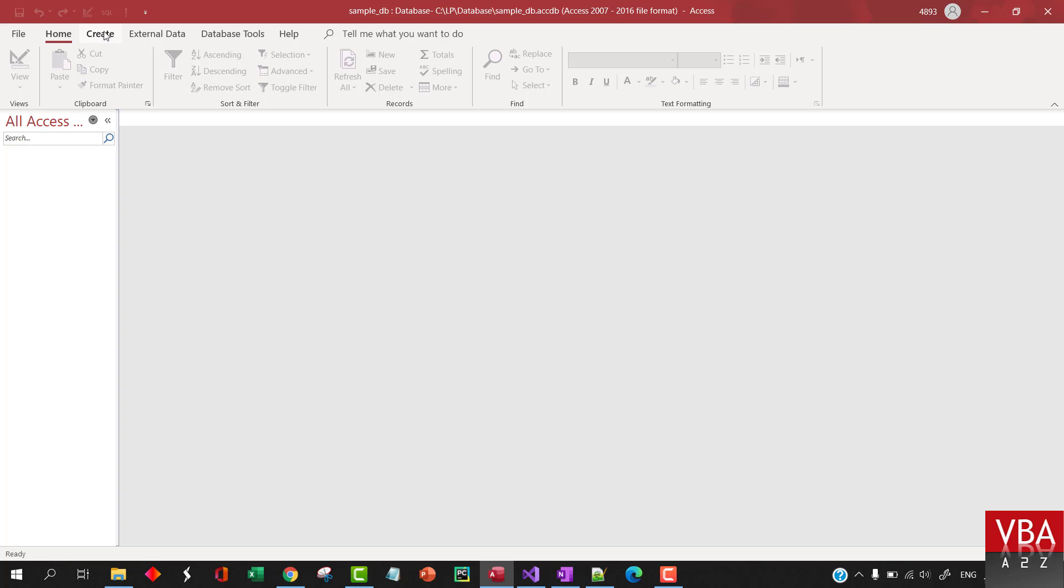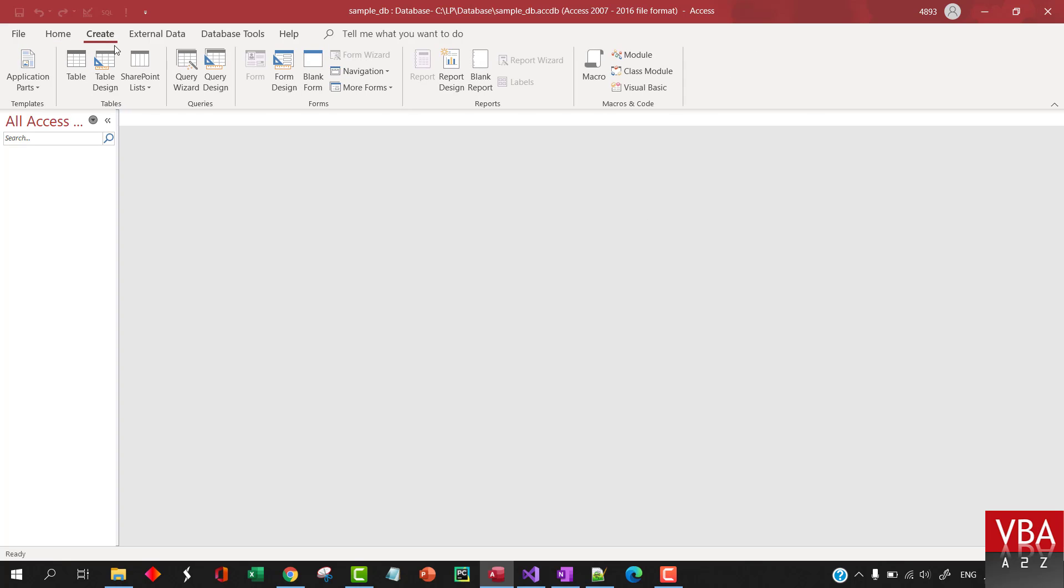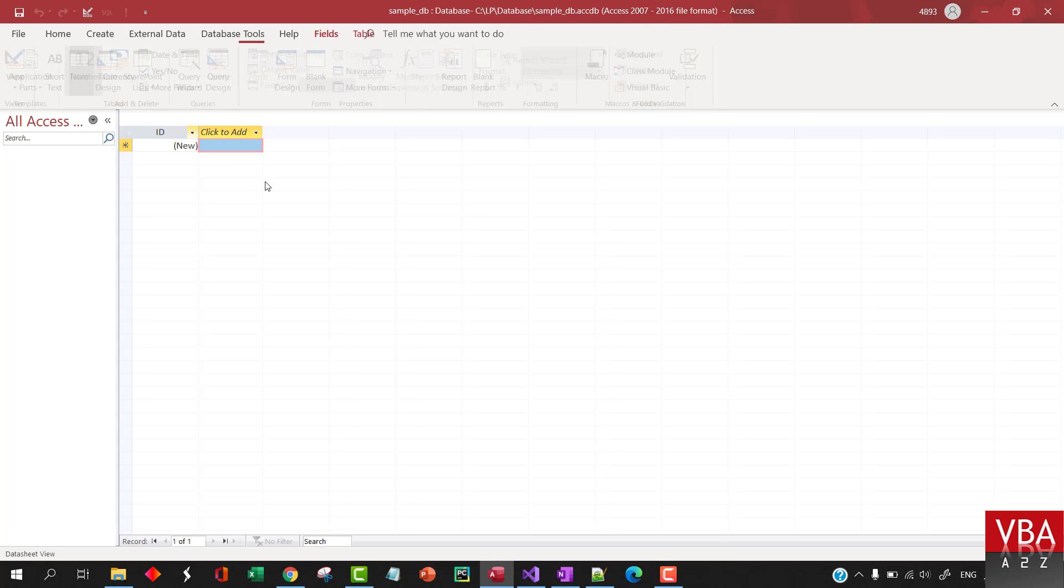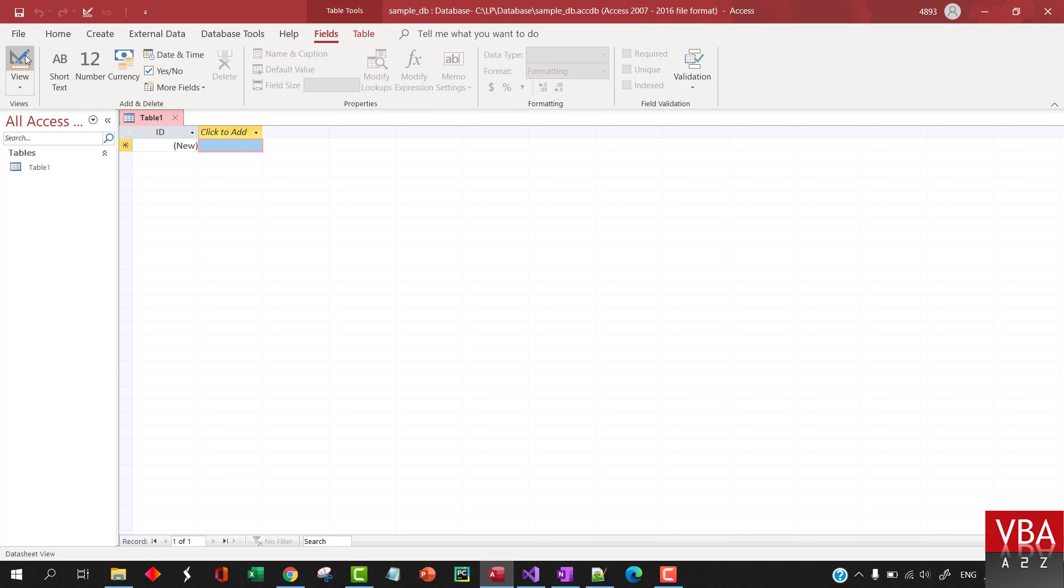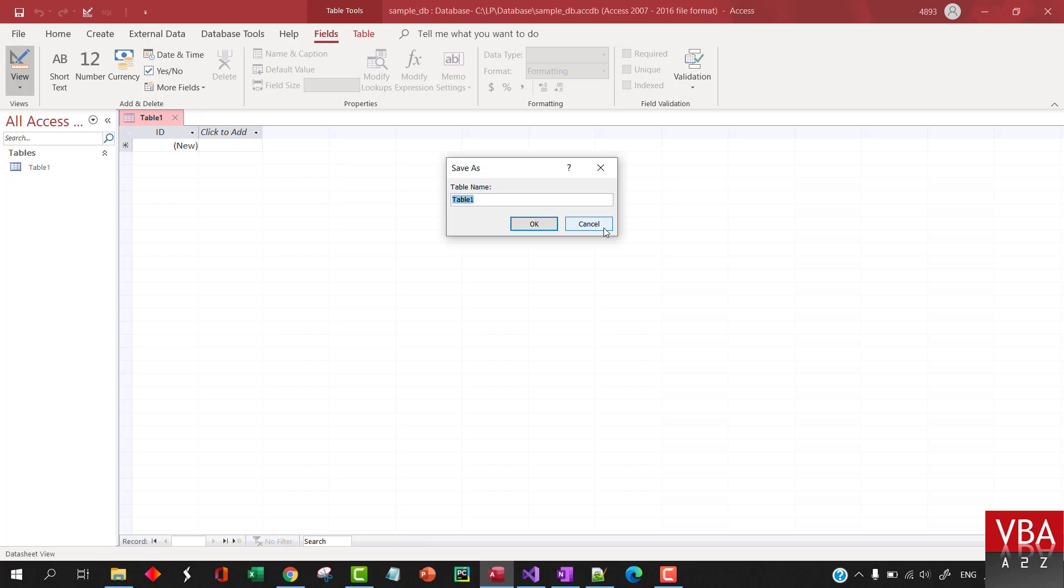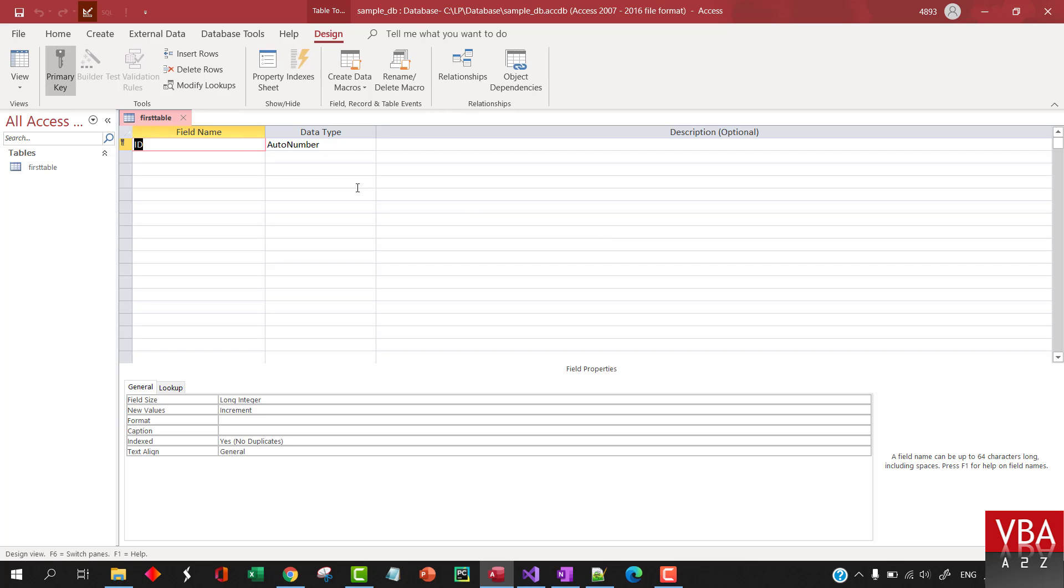In order to create a new table, you go and click on Create Table and click on Design Mode. Here, let's call this First Table. And here, this is where you put in the field names and the data type.